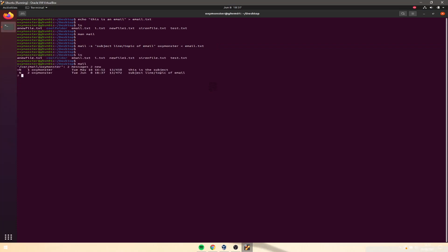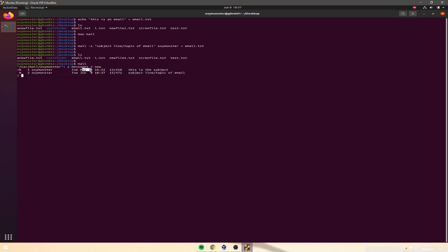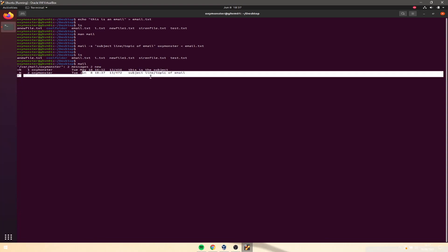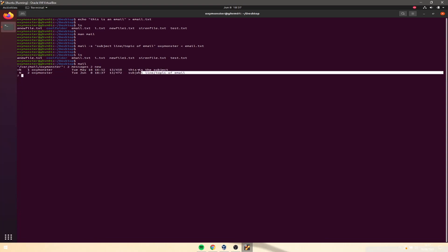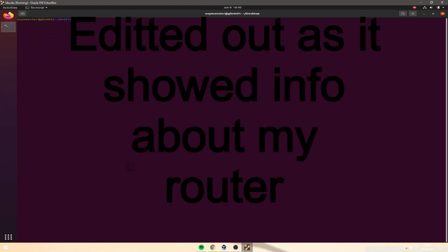Hit enter, then type mail. We've got two new messages — one from May 18th and one from today. This is the email we just received.